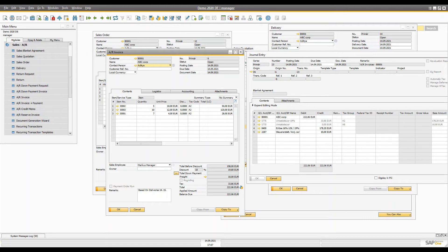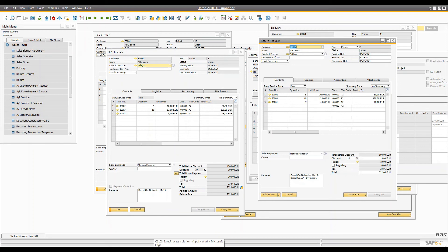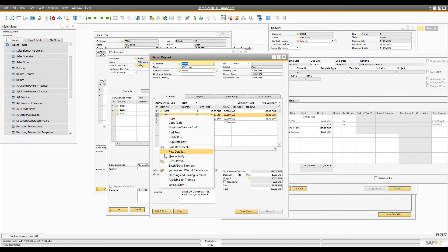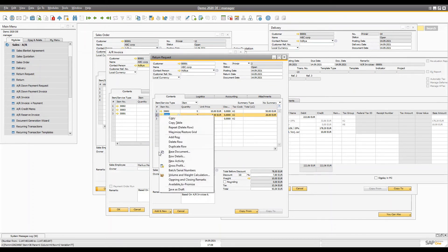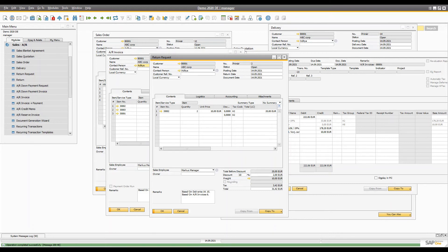In that case we have to create a return request and copy the AR Invoice into it. I'm assuming only one item is defective — this one and this one are okay, but two of them were defective. So we create a return request for only two items. Once created, the remark will show it is based on AR Invoice 6 and deliveries 14 and 16.